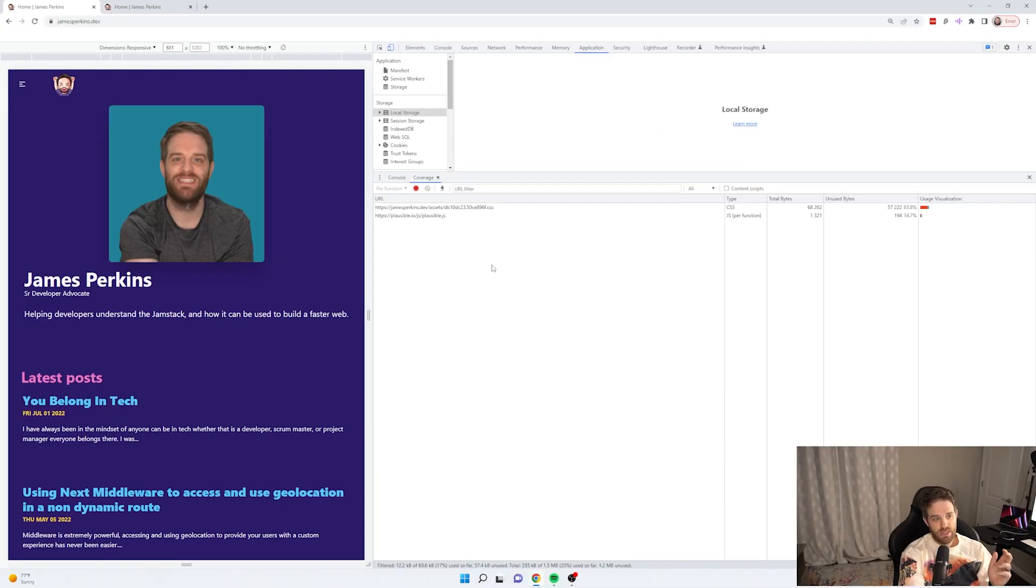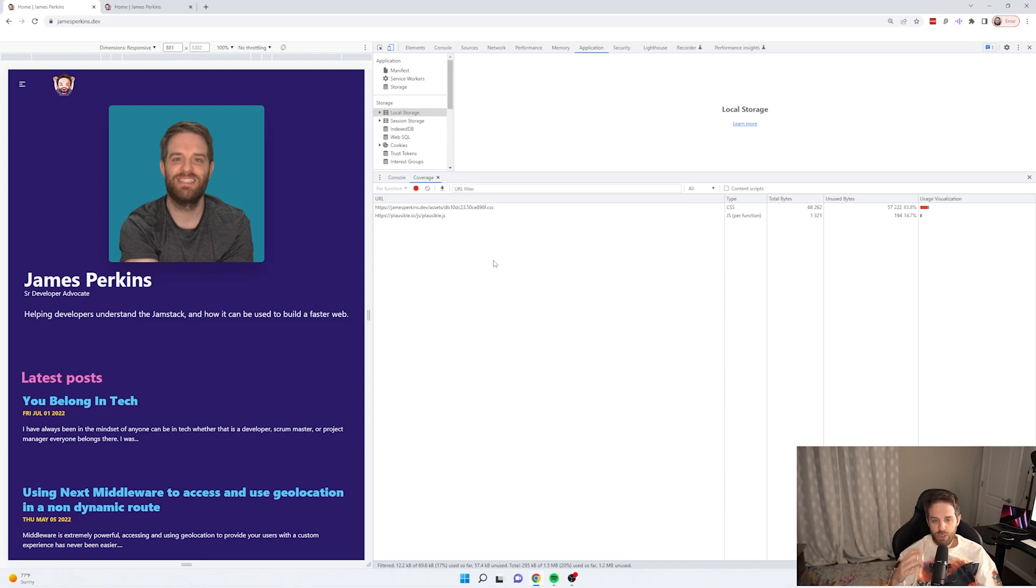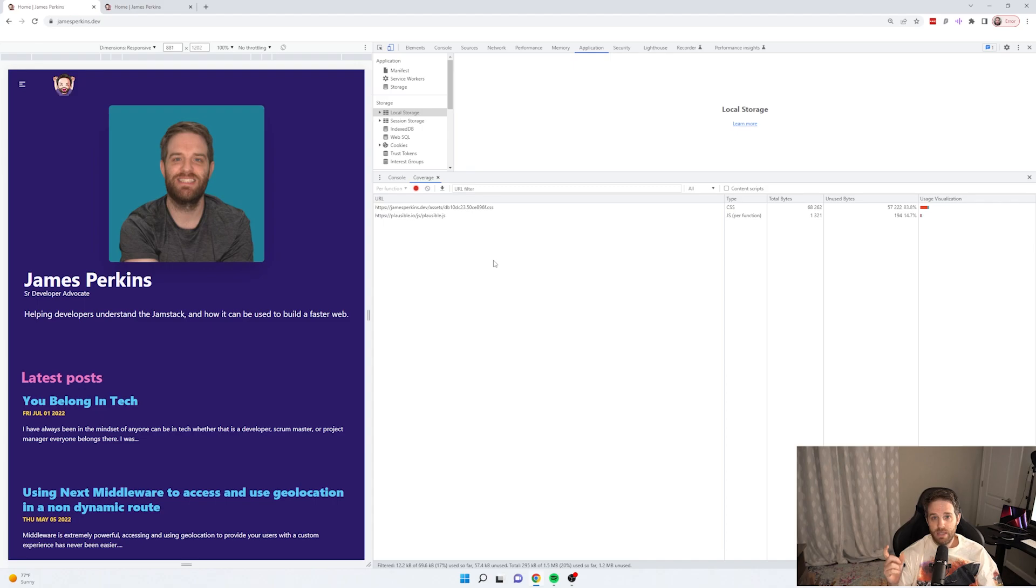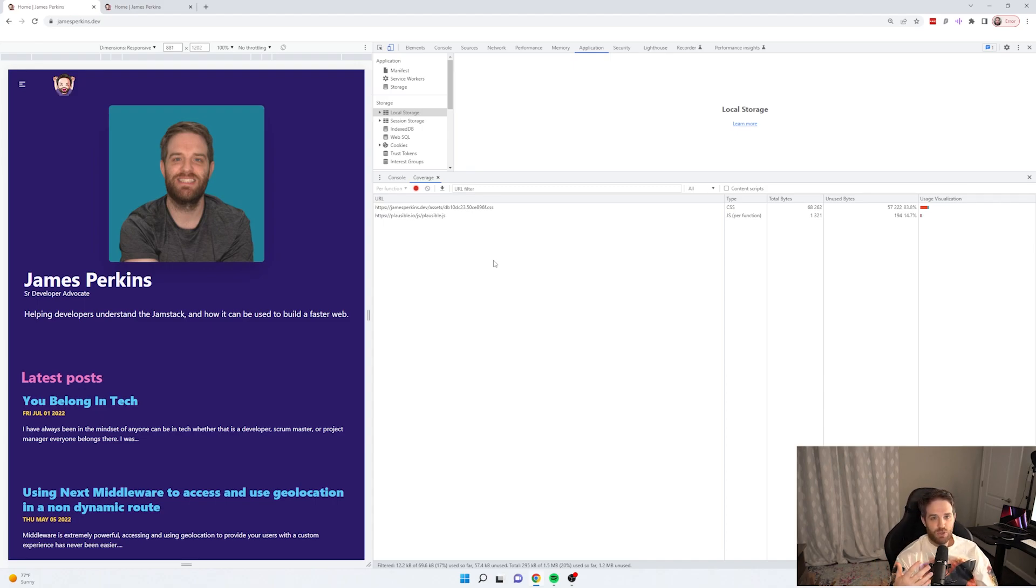It's just from the plausible for my analytics and just one CSS bundle. So for this, performance is amazing. Sure, you could use things like suspense to minimize the amount of JavaScript that runs on first insight, but still you're running that JavaScript later.